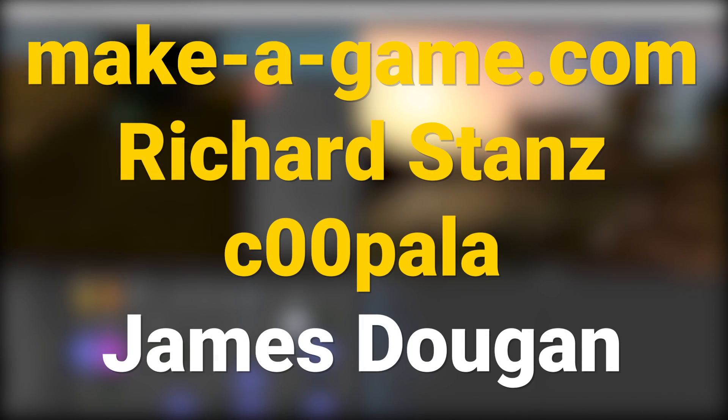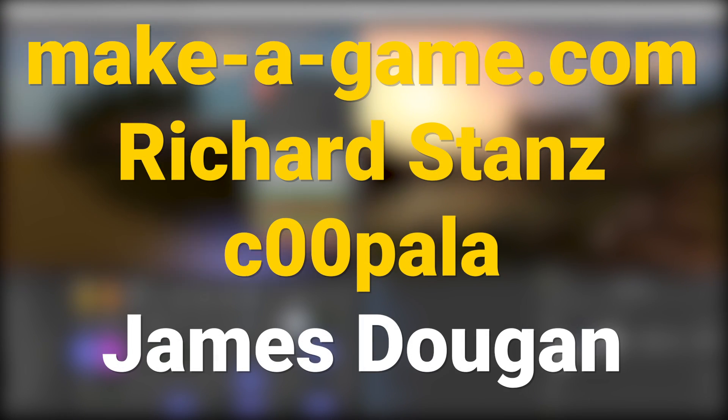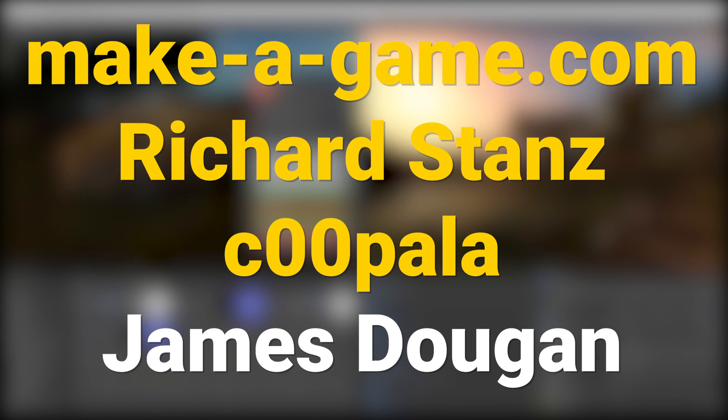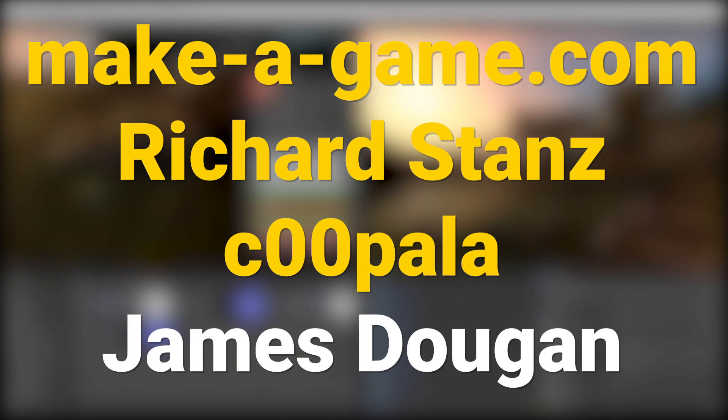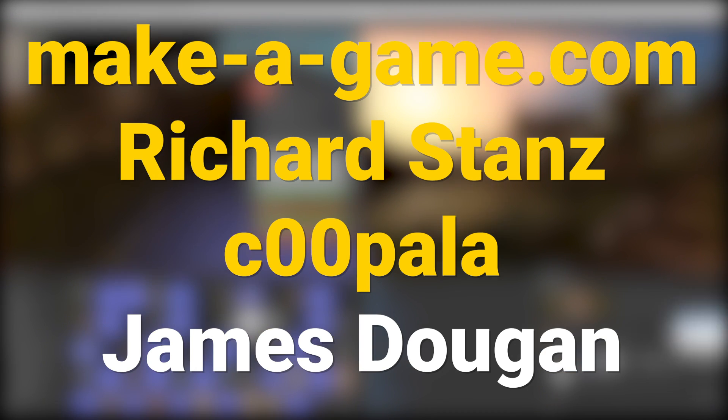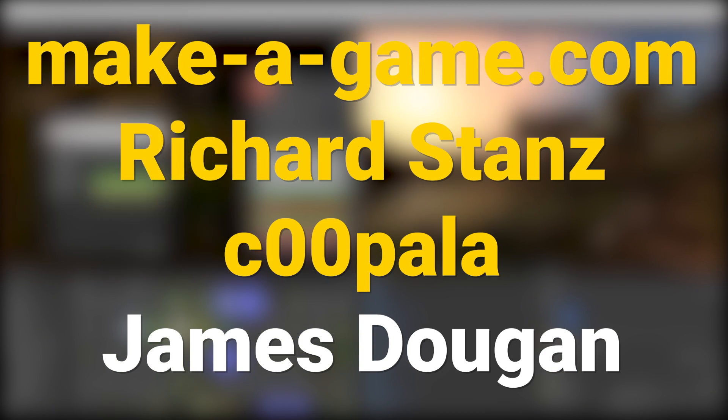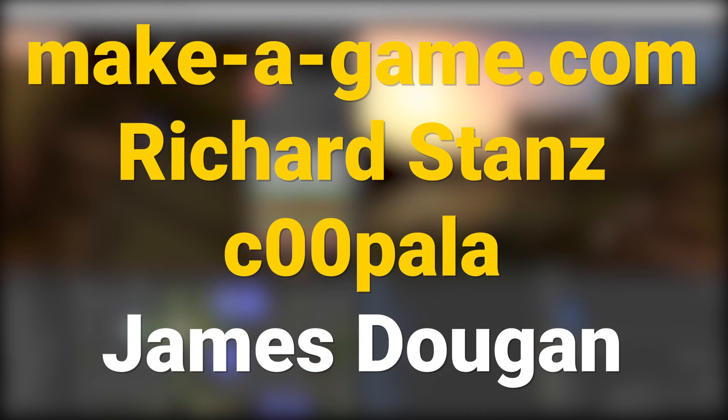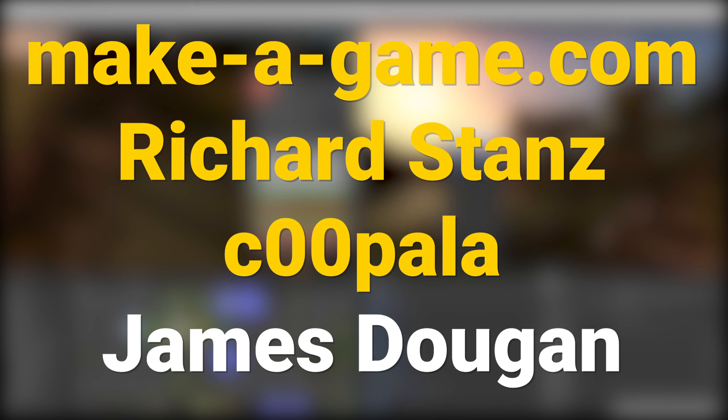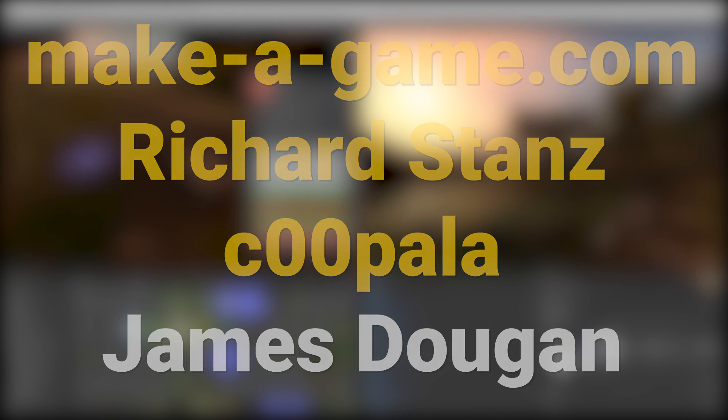I would also like to give a huge shout out to makea.game and Stan's Cupola and everybody else who supports us on Patreon making these videos come true. You guys are awesome.